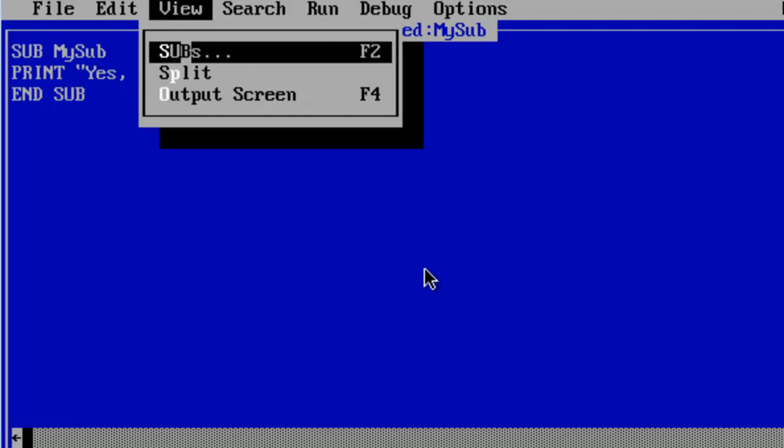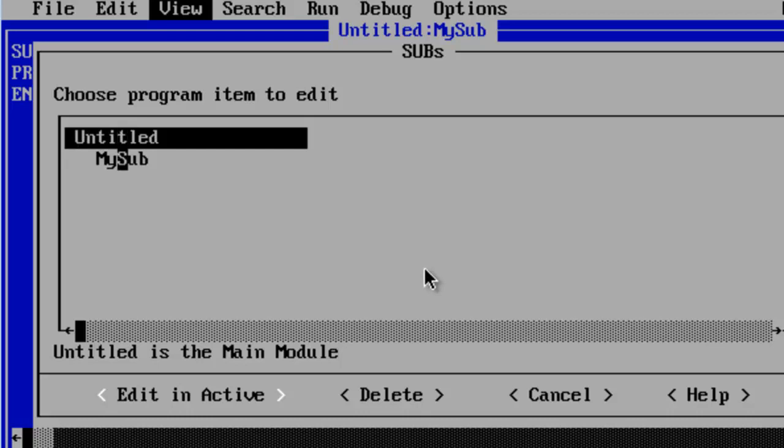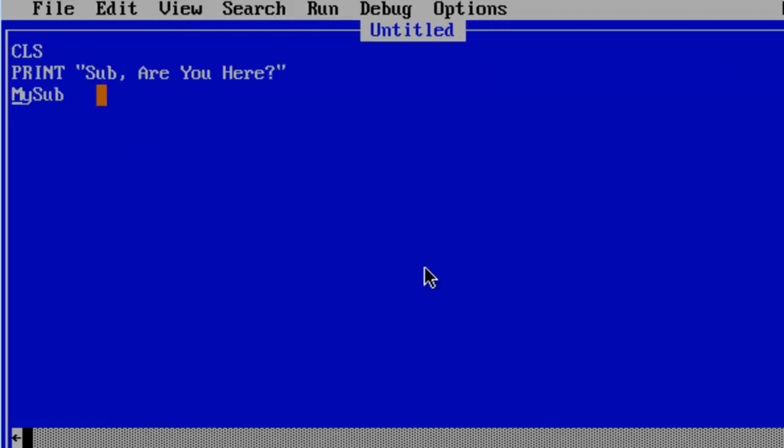View, Sub, and here we have the main program called Untitled. I have not saved the file yet. Double click on Untitled and I am back to the main program.